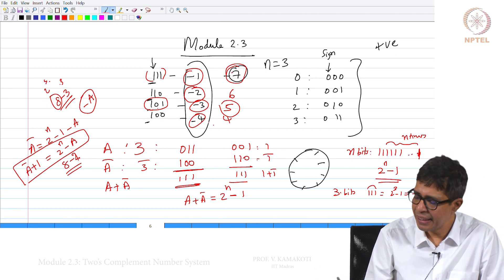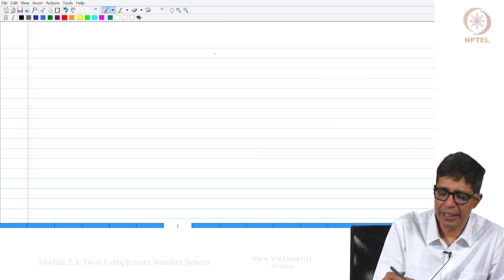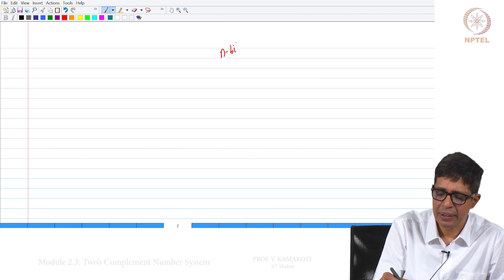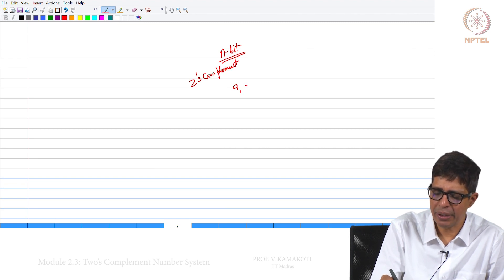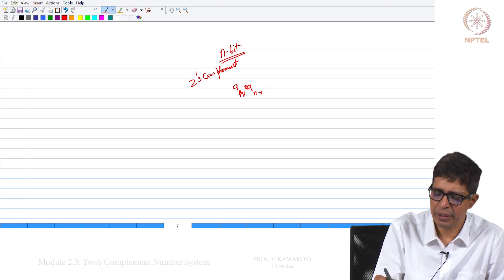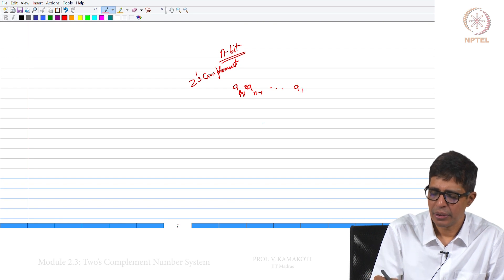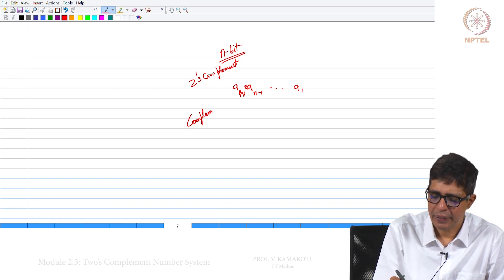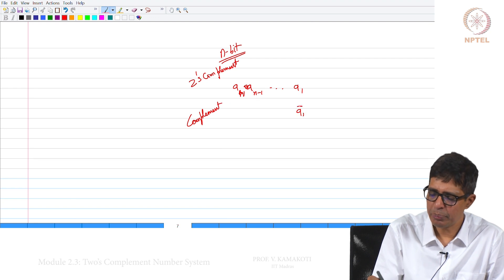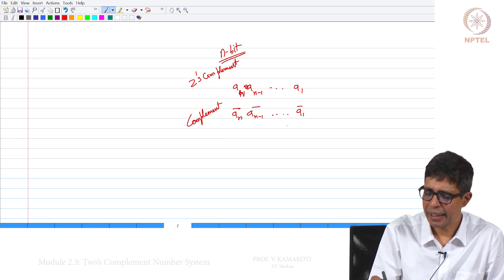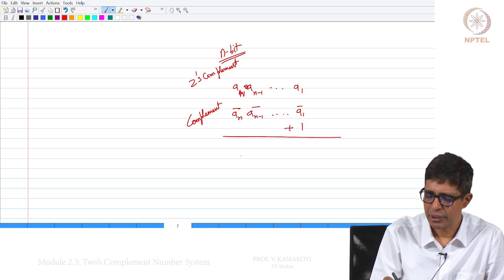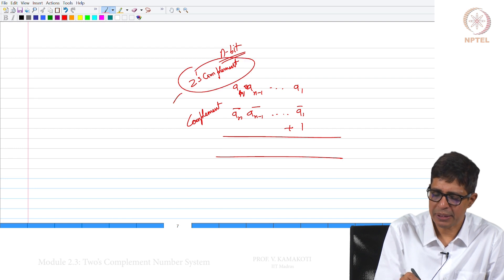So given any n-bit number A_n, A_{n-1} down to A_1, the way we get its 2's complement representation is: complement all the bits to get A_n_bar, A_{n-1}_bar down to A_1_bar, and then add 1 to it. That is the 2's complement representation.